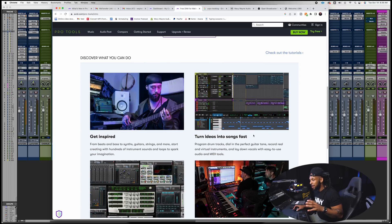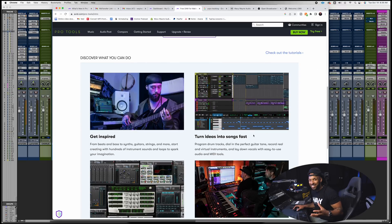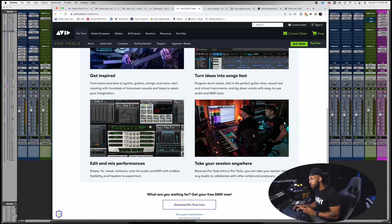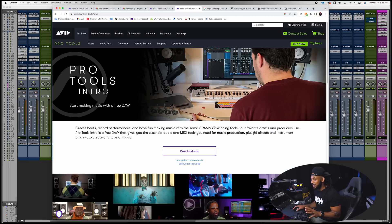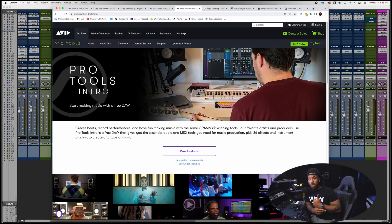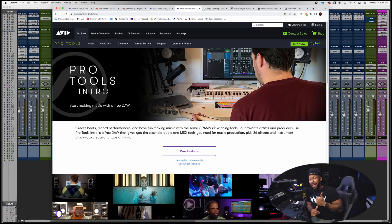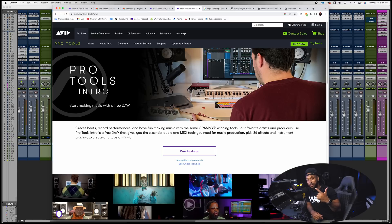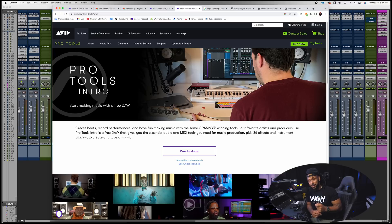Now basically this is a free, obviously a limited version of Pro Tools. But the reason I wanted to mention this is that A, it's gonna help a lot of people to get into Pro Tools without having to come out of pocket.